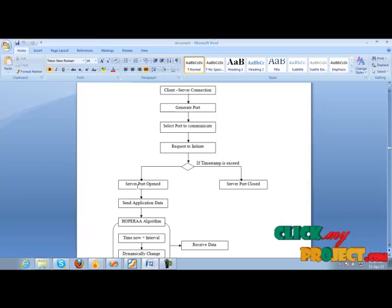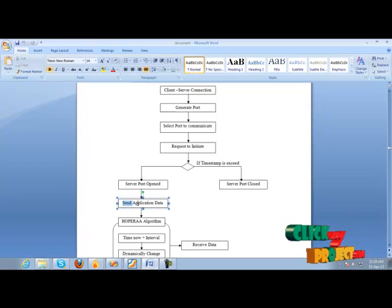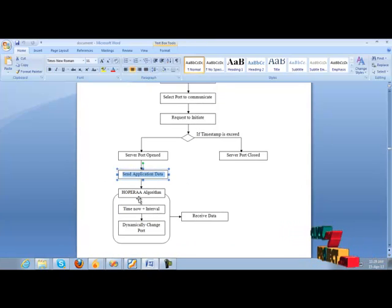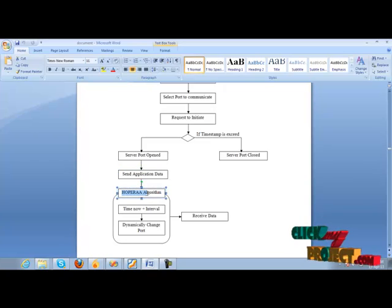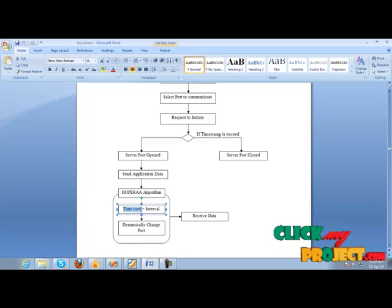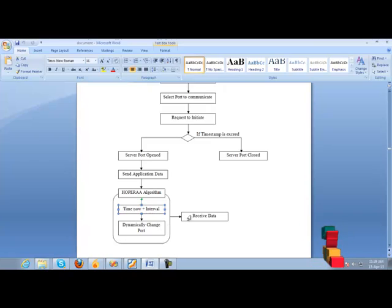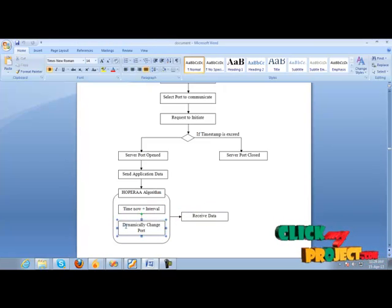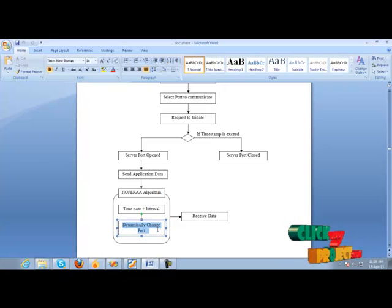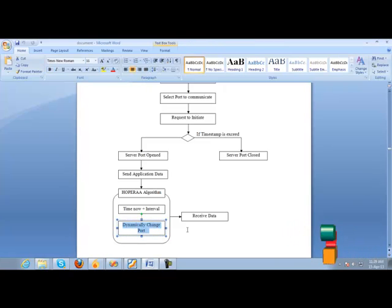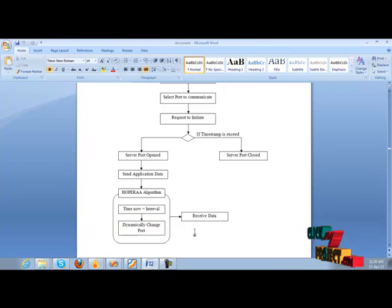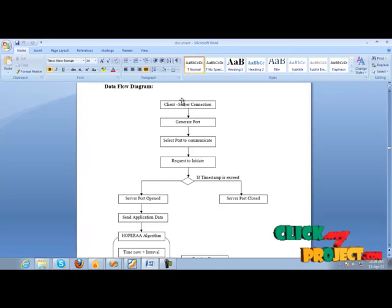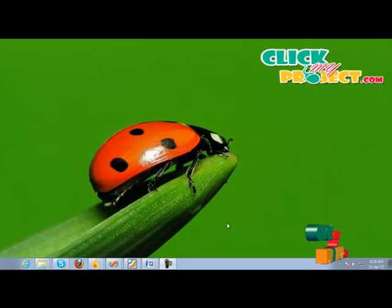Otherwise, the client should send the application data by using the Hopera algorithm within the time interval. And server finally receives the data and the port will be changed dynamically. So this is the data flow diagram of the project.